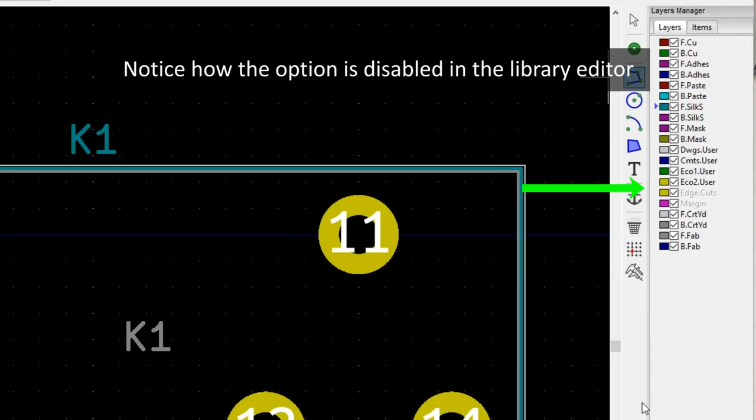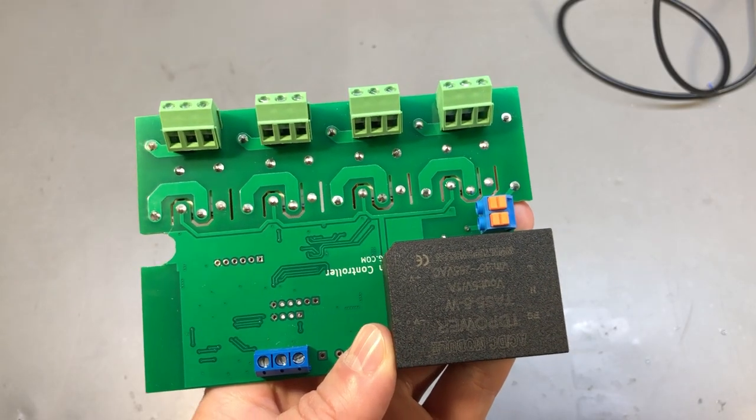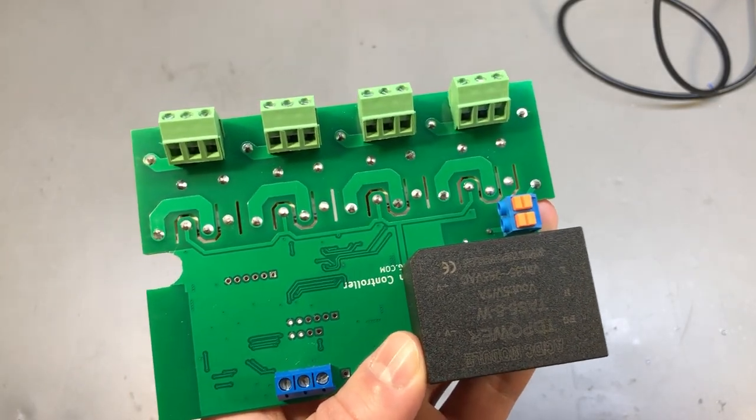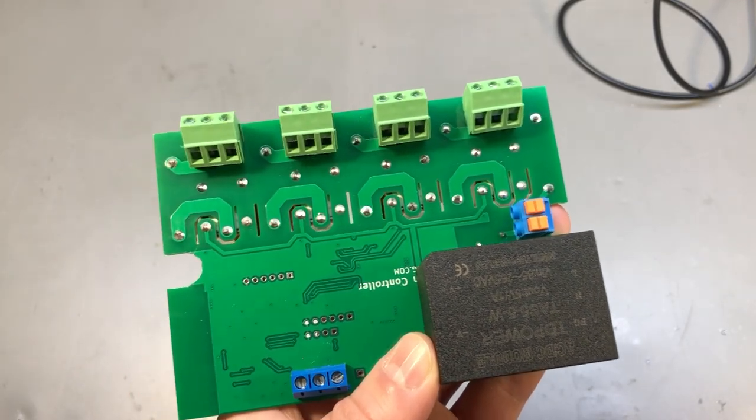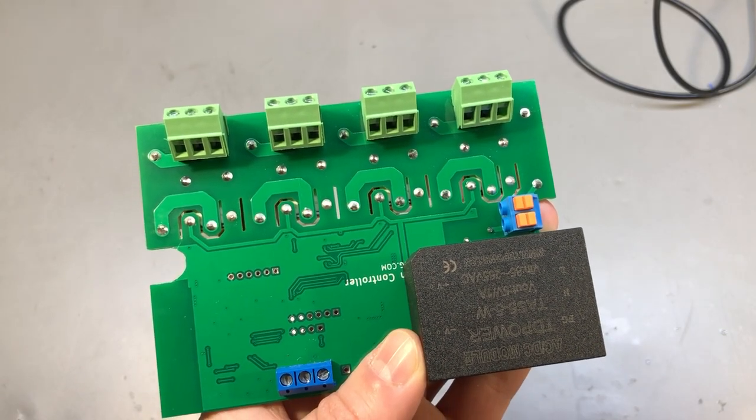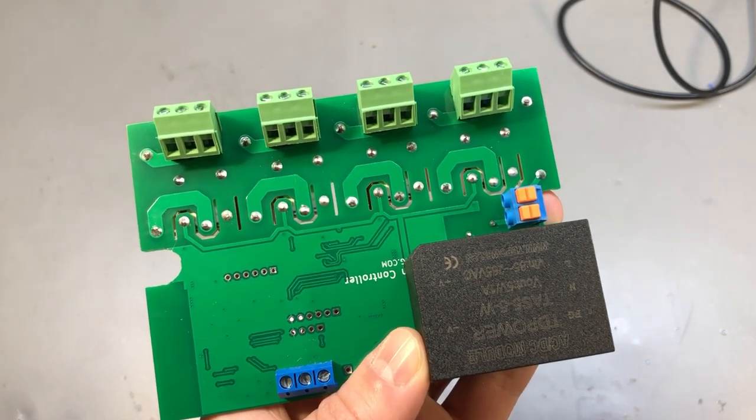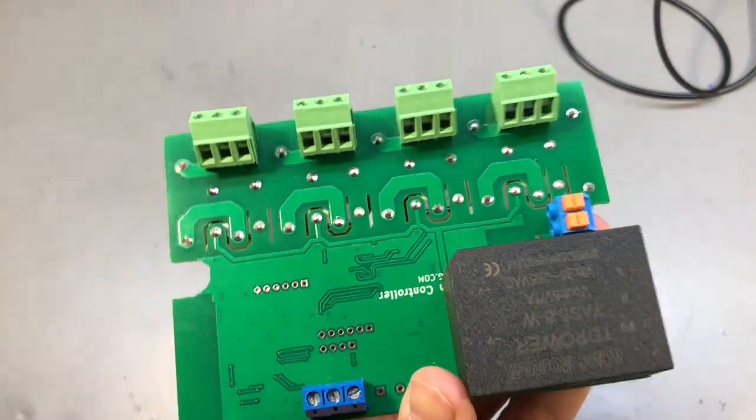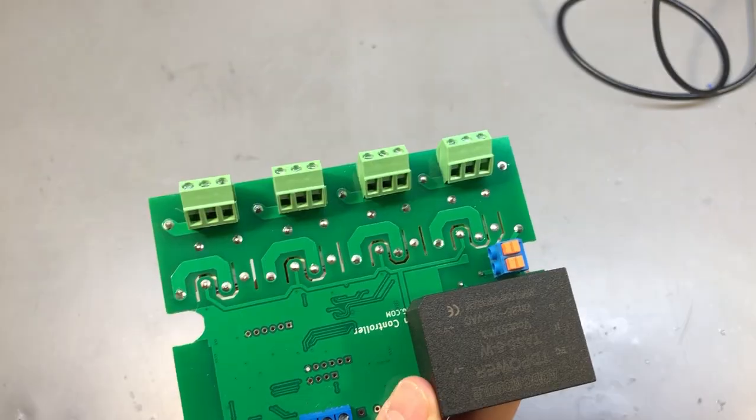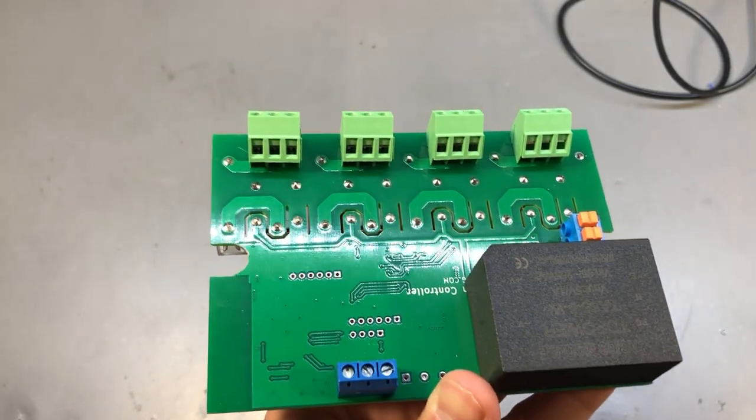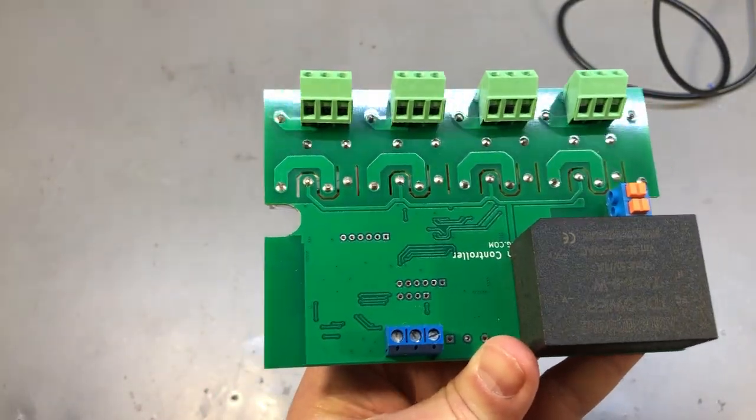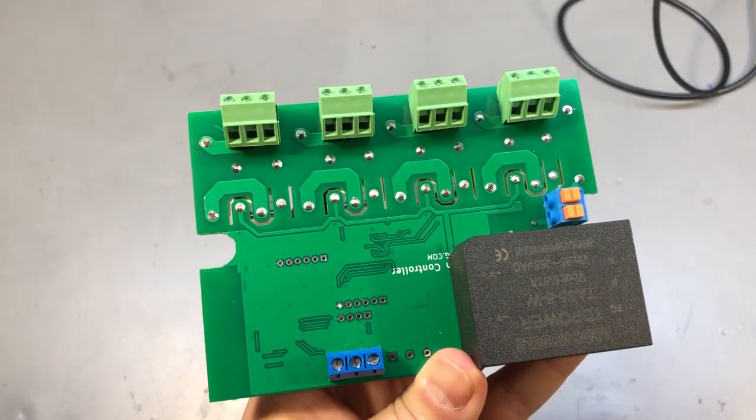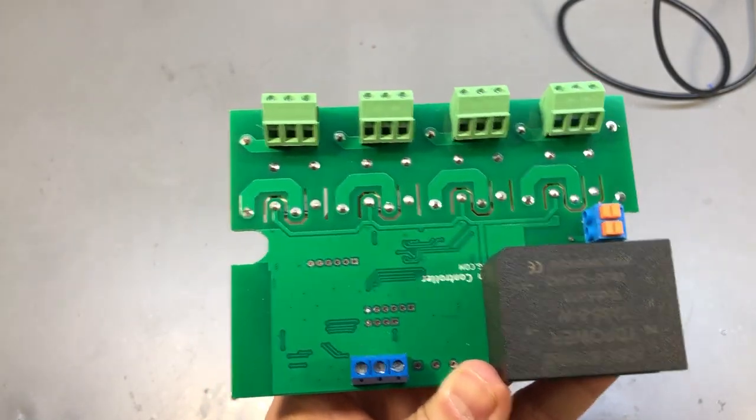In fact, KiCad doesn't even allow you to add stuff to the edge.cuts layer in the library editor, and if you do that externally you might start seeing errors once you open the library editor. But that's pretty much all I had to share and pretty much all you need to know to create these custom cutouts in KiCad.